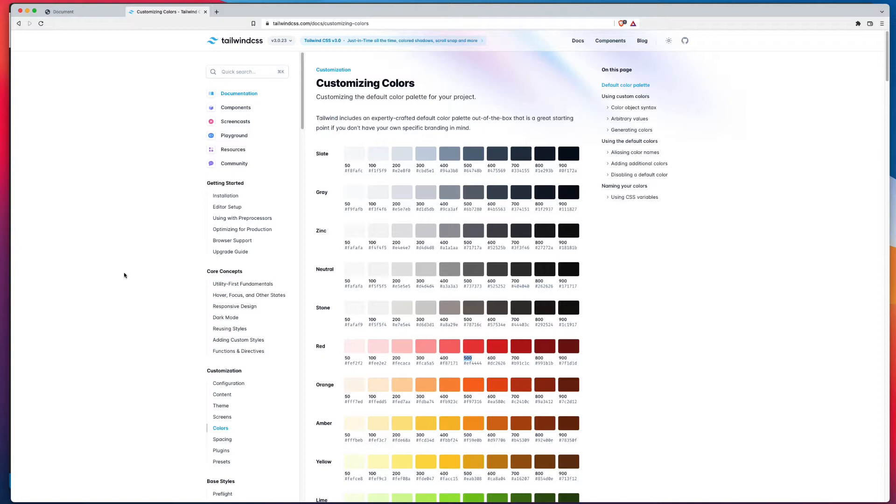But most people are going to have custom color palettes. How do we customize that? Or how do we rename the colors? Let's have a look.